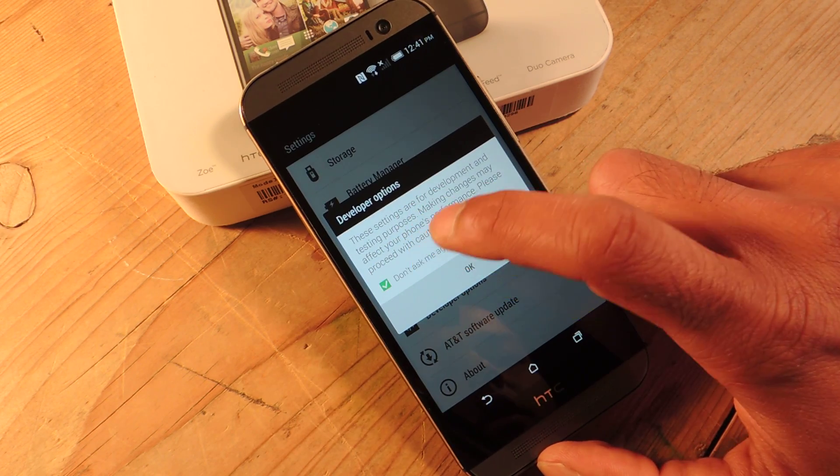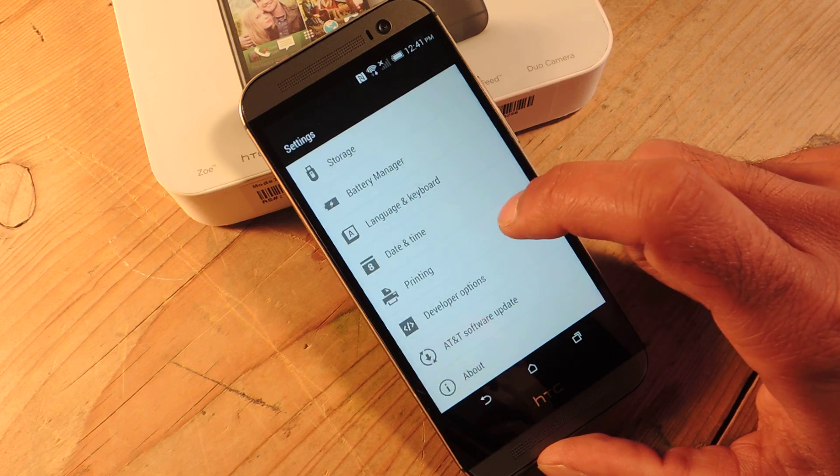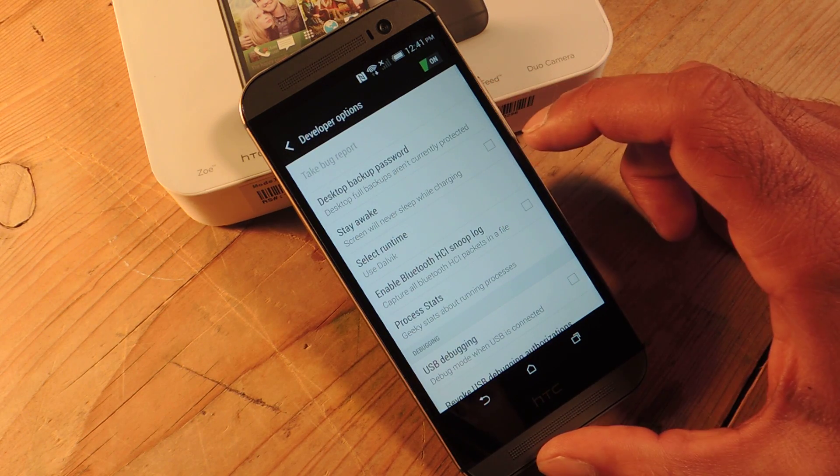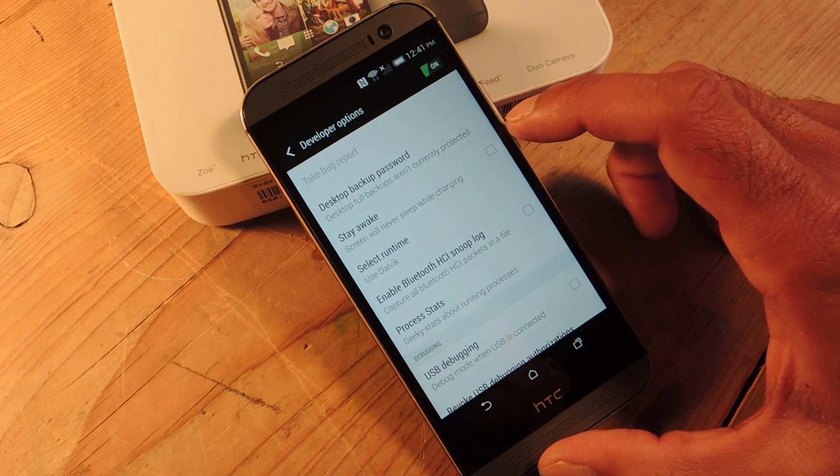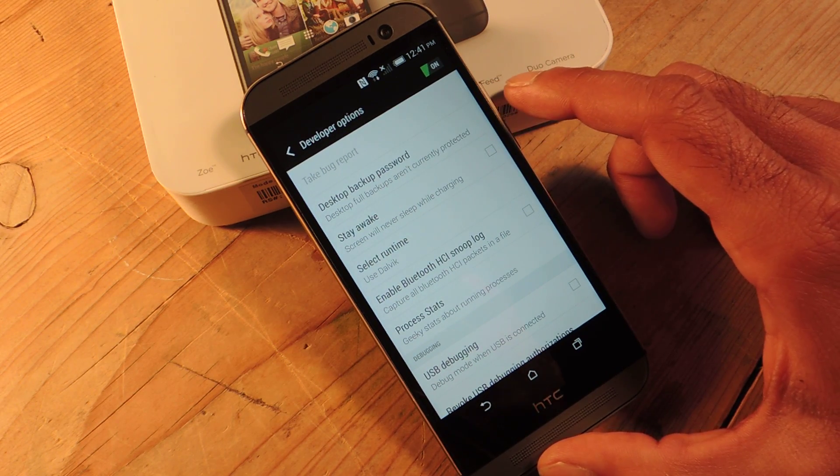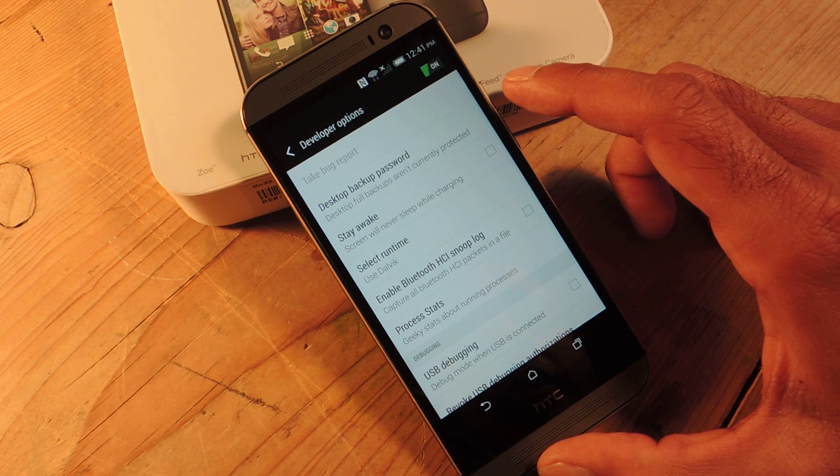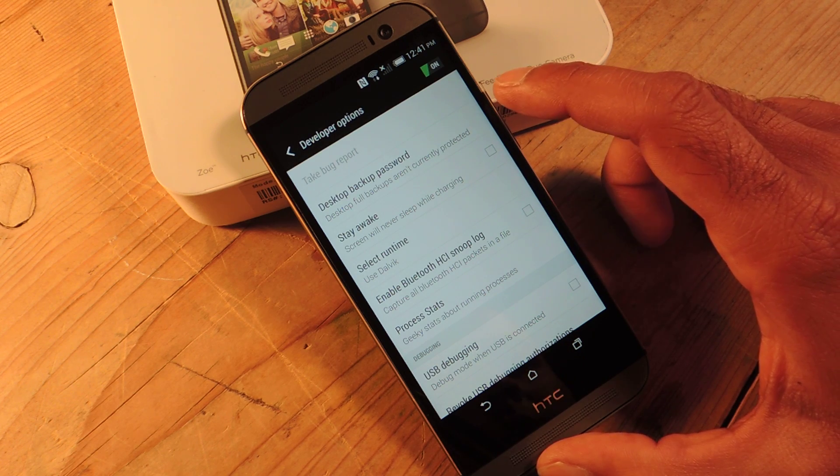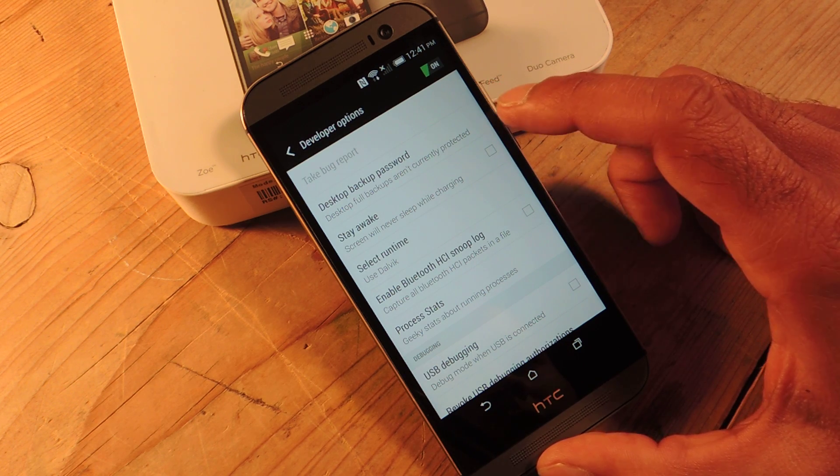Anything that you do here, note what the default setting is so that you can easily go back in case you did something that maybe you didn't want to. But you know there's a few things here.